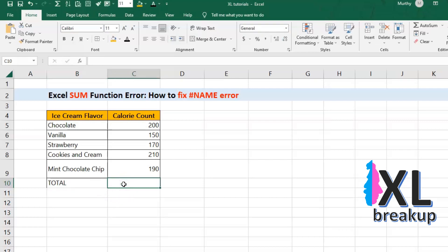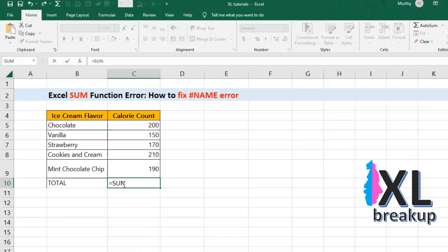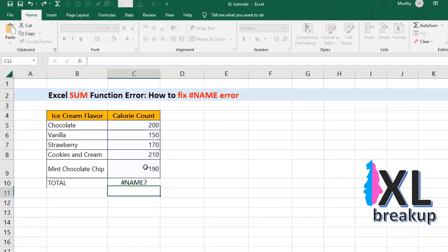But what does it mean? Well, it means Excel doesn't recognize the word SUM as a function. It's like trying to speak a foreign language to a computer — it's just not going to understand.